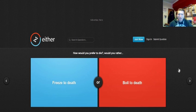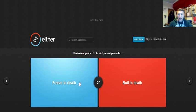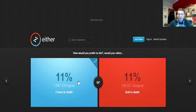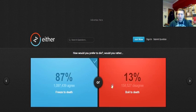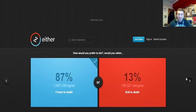Freeze to death or boil to death? I'd rather freeze to death because you go numb and you kind of fall asleep or boiling to death, it's hot. Yeah, people know. People agree with me. 87, that's quite a big difference. I think that's the biggest I've ever seen.